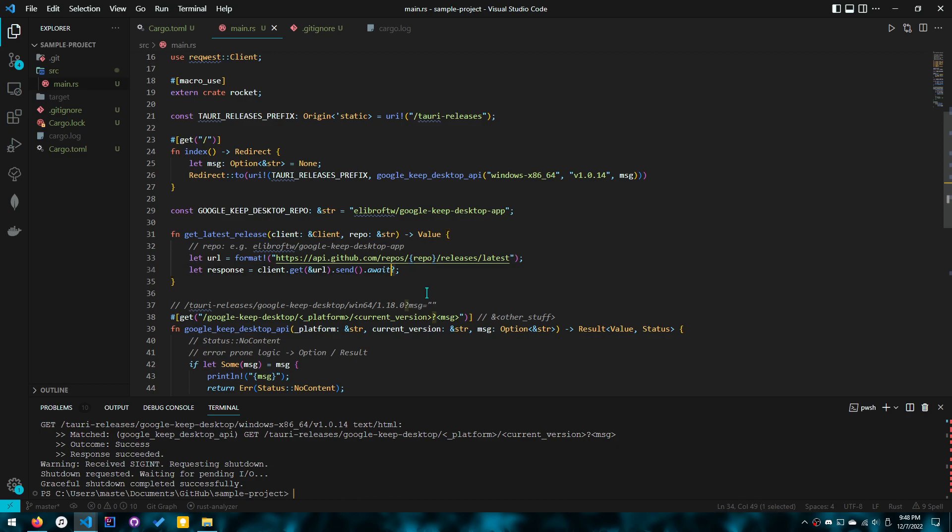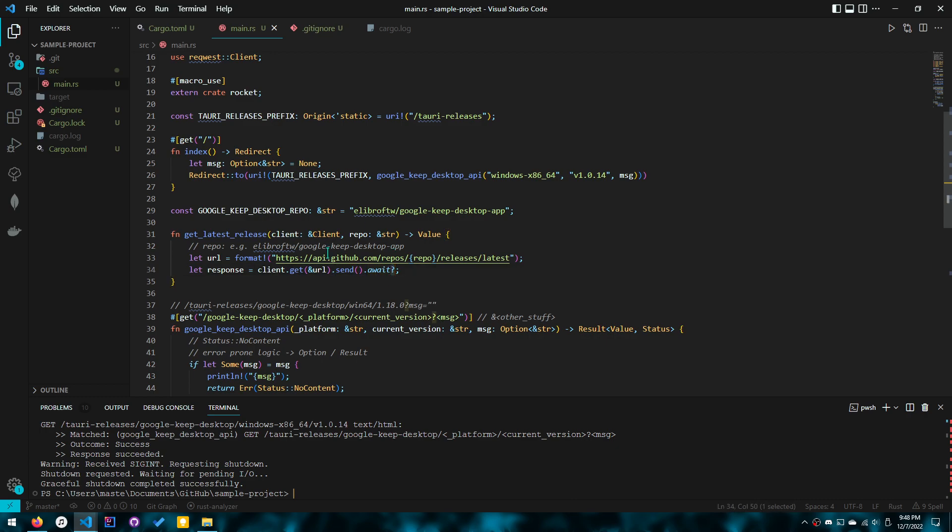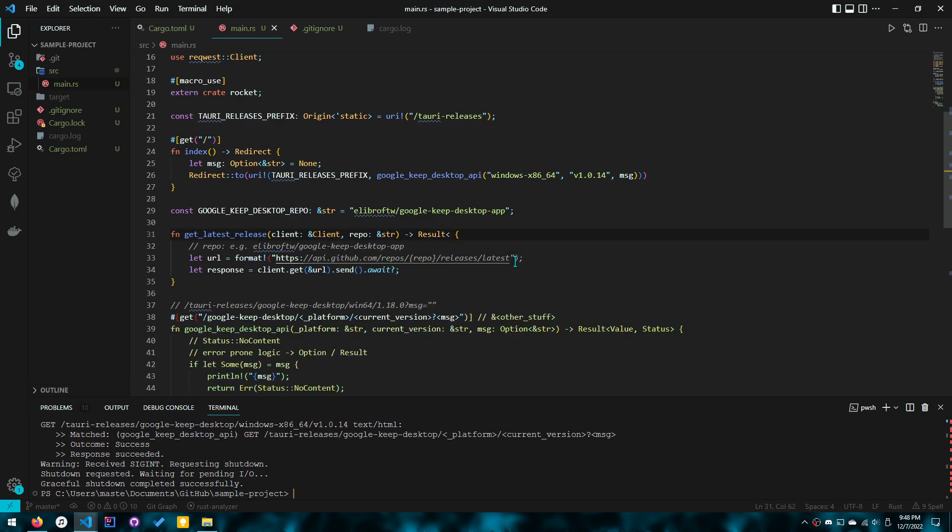Now question mark is basically going to say, like return an error or continue. So if send.await is a result, then this will panic, or sorry, this will send an error. But we're returning only JSON. So of course we can't actually do this, we actually need to deal with it a bit better. So what we'll do right now is we'll say, okay, it could be a value or it could be a request error for now.